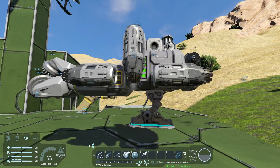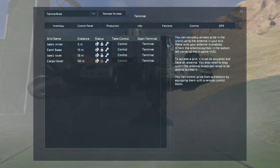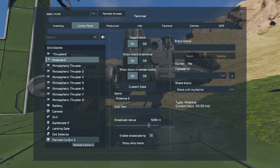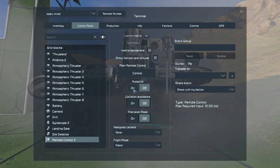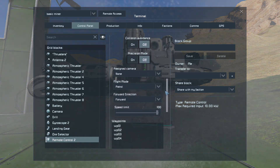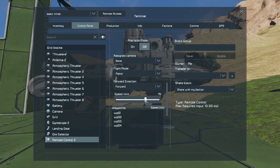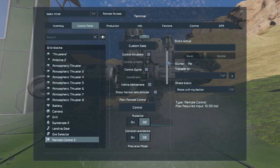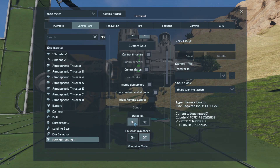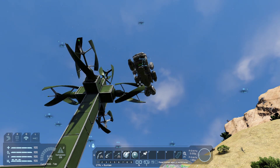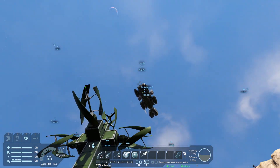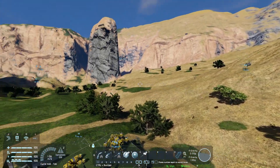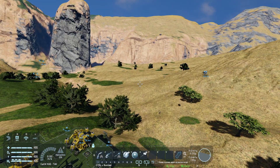I disconnect from the ship so I'm back in control of my character. Then I go back into Shift+K and click terminal instead of control. Now I can turn on the autopilot. Before I do, I check the speed limit — it's set to 100, so I'll drop that down so it doesn't go shooting off. Now turning the autopilot on, it makes its way to the first waypoint directly above, and there it goes. It's reached waypoint one and is now heading to waypoint two, then three and four.